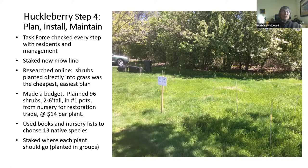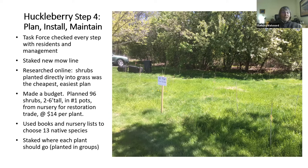The first thing we did was to check every step with residents and management. Then the first action was to stake a new mow line with white signs all along the mow line of two full lanes. We gave everybody three days to come and look at the signs and say whether they wanted any adjustments — so we got everybody in Quakerly consensus or just tired of complaining. Then we researched online what to put there besides mowed grass, and we learned that shrubs planted directly into the grass is the cheapest, easiest plan.